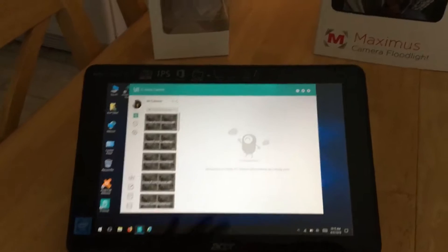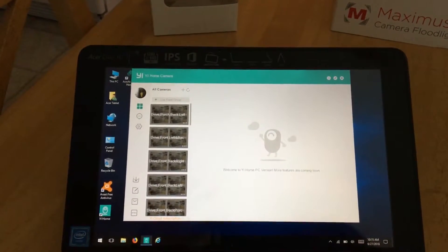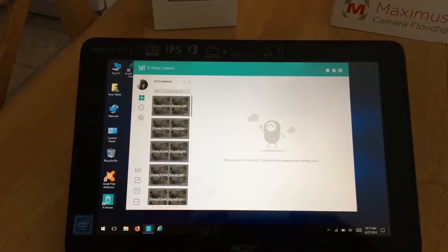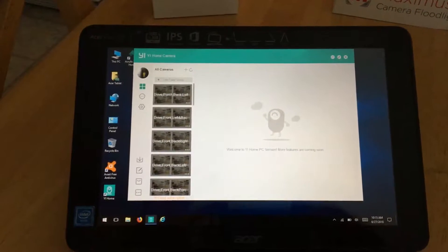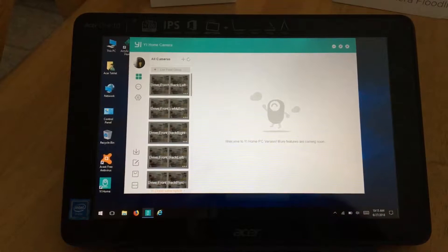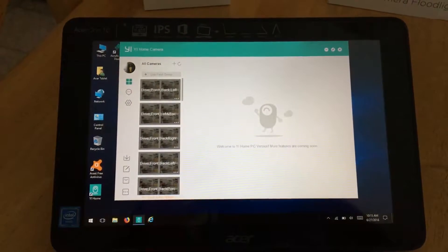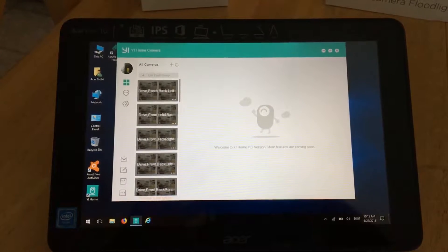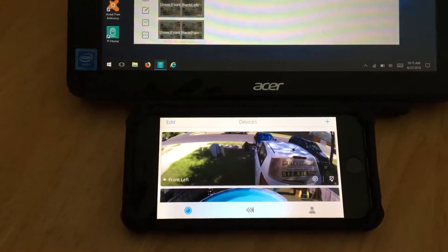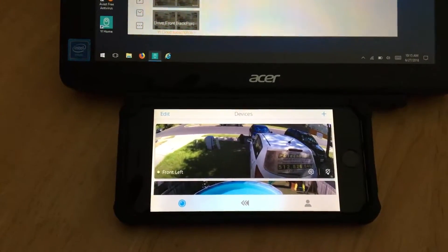Not only do they have an app for your iPhone iOS or Android, but they also have a PC program and a Mac program. You can view four cameras at one time. I have it on my tablet here — this is a 10.1 inch Acer 110 tablet with Windows 10 — and I'm also using my iPhone 6s here with the Kuna app.